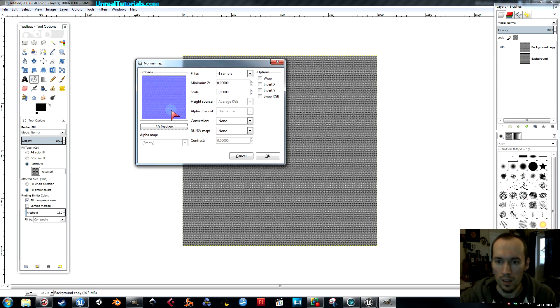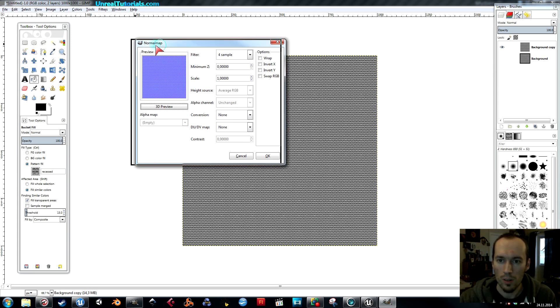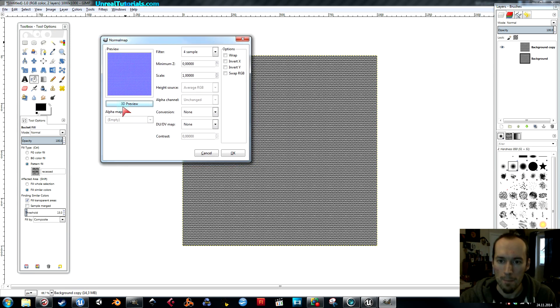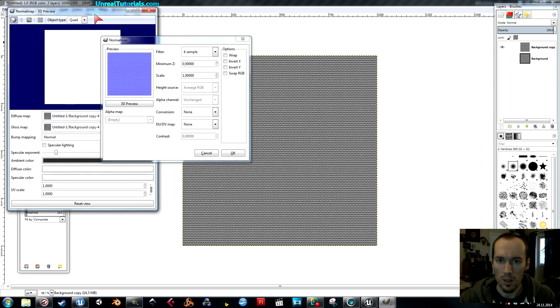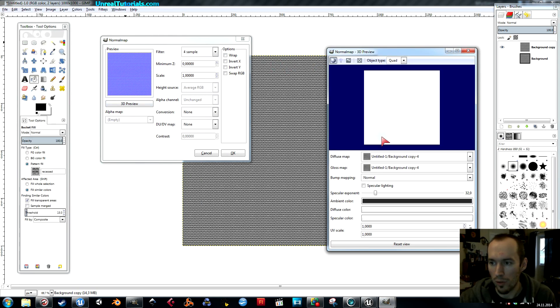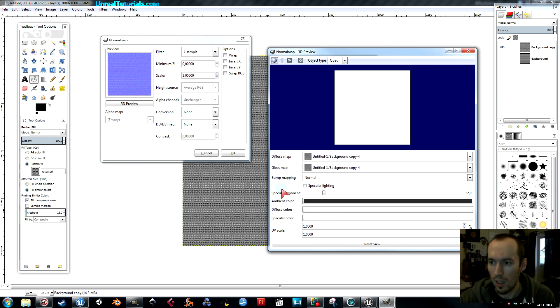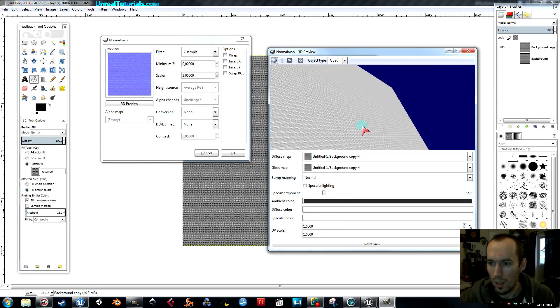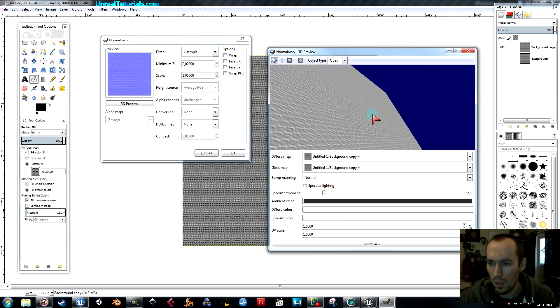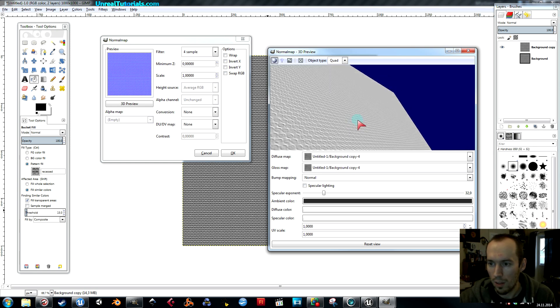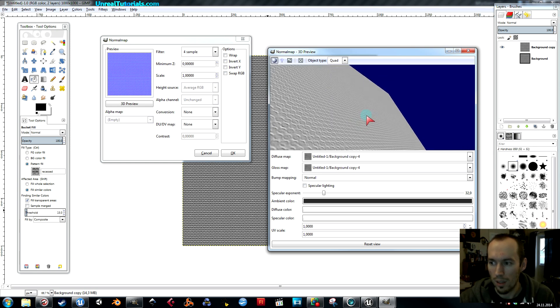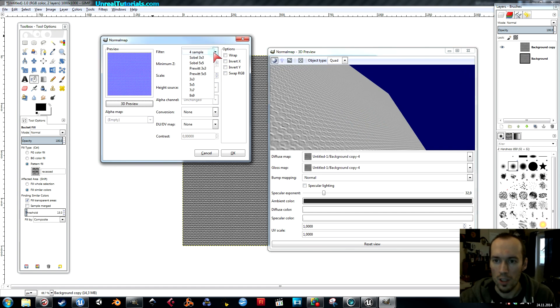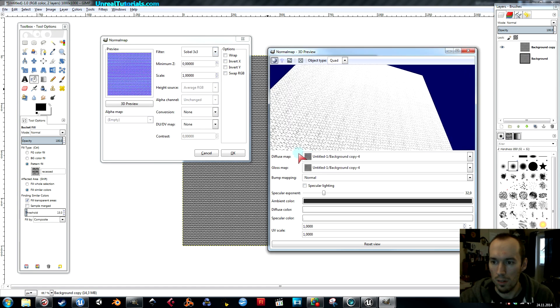You should probably use 3D view because it's easier to get an overview of the situation that way. You can see the bumps here. They're not really that strong, so what you can do is change the sample like this, for example.